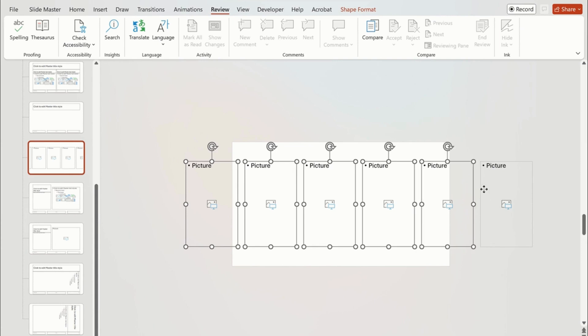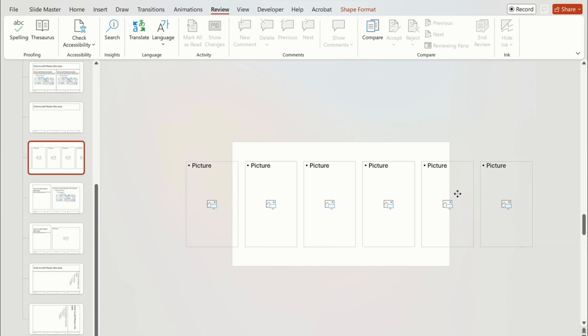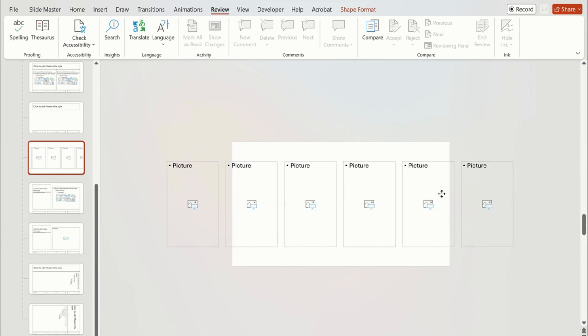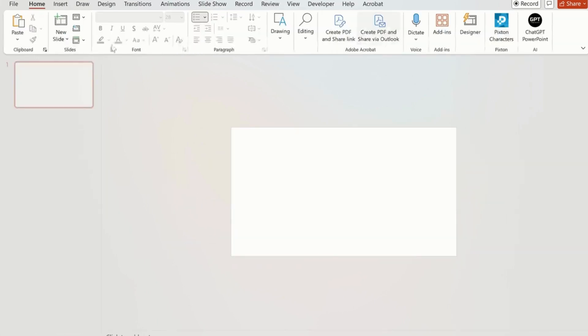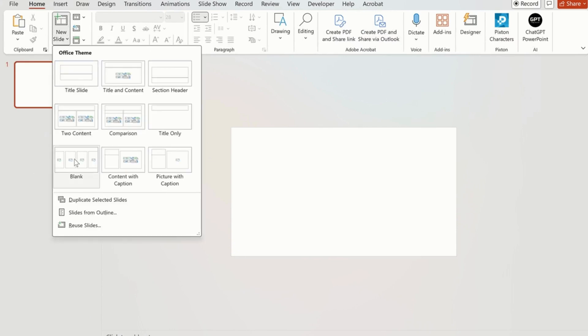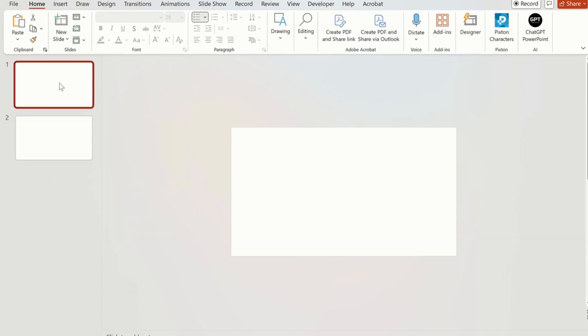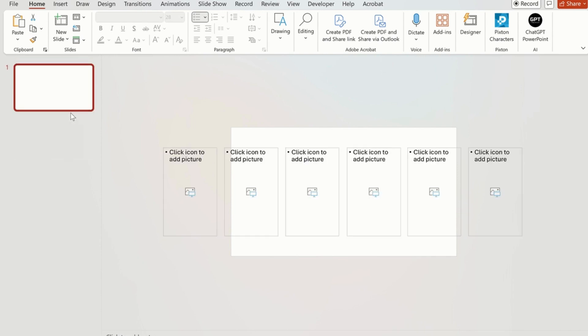We are going to hold the Shift key, select all one by one and move it a little bit. Now close the Slide Master and go to the Home tab. Click on the New Slide option and you can see that the slide you created is shown. Add that slide.